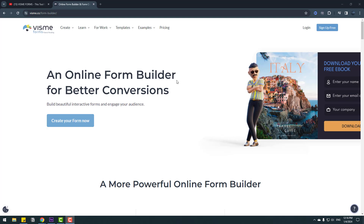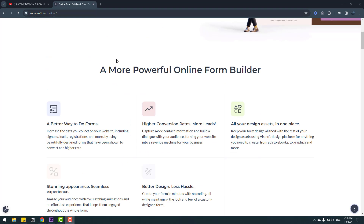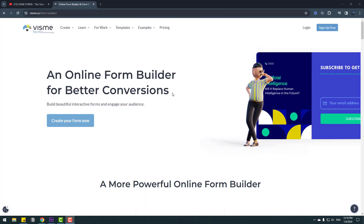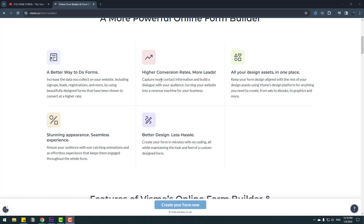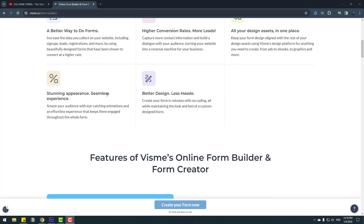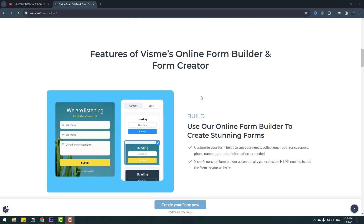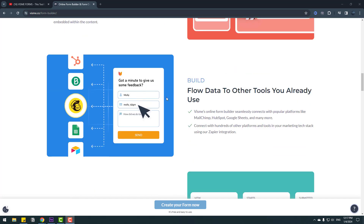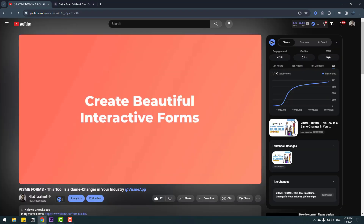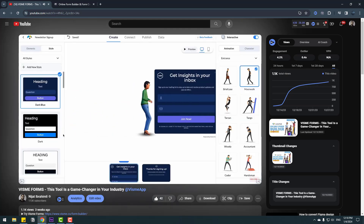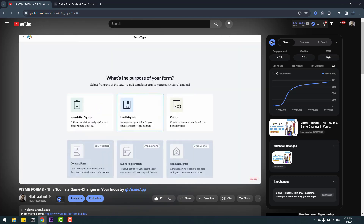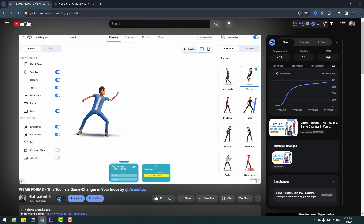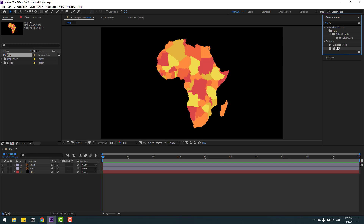Do you want to create forms for your website? Vizme forms is a better choice for you. We can create online forms with Vizme on our website. The official website is vizme.co. You can read all features, how to use it, and what you can do. High conversion rates, more leads, all design assets in one place, stunning appearance, seamless experience, and better design. I have a full video about it — all links are in the description below.